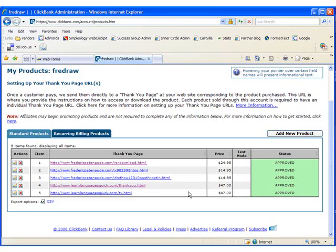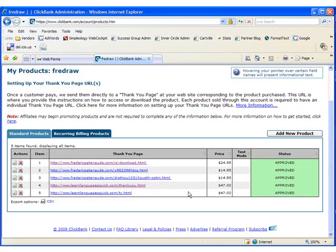If your site is not approved, they will give you very specific reasons why. Generally, one of the reasons that a site is not approved is that Clickbank has a very specific return policy. It cannot be longer than 56 days or eight weeks.